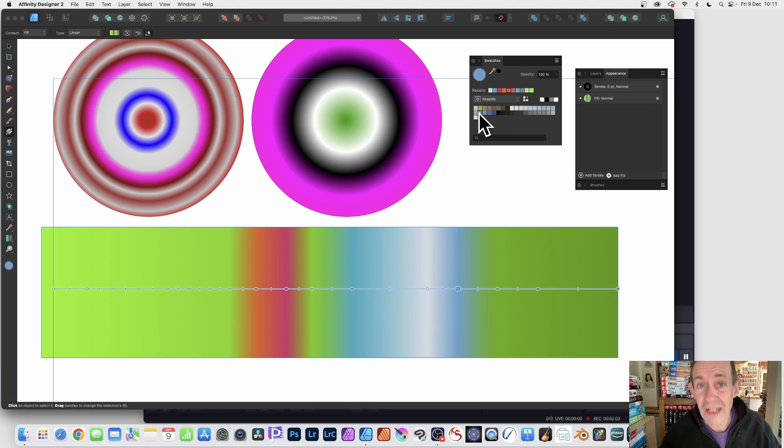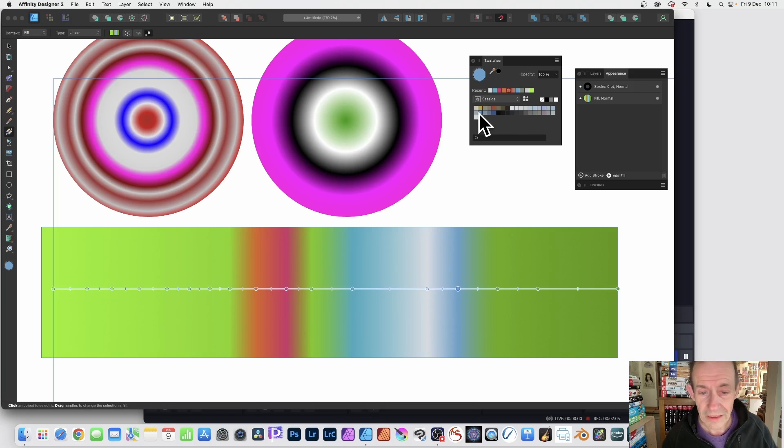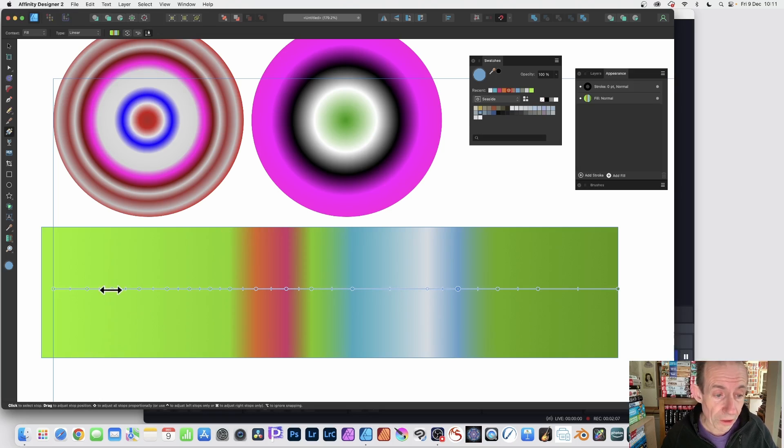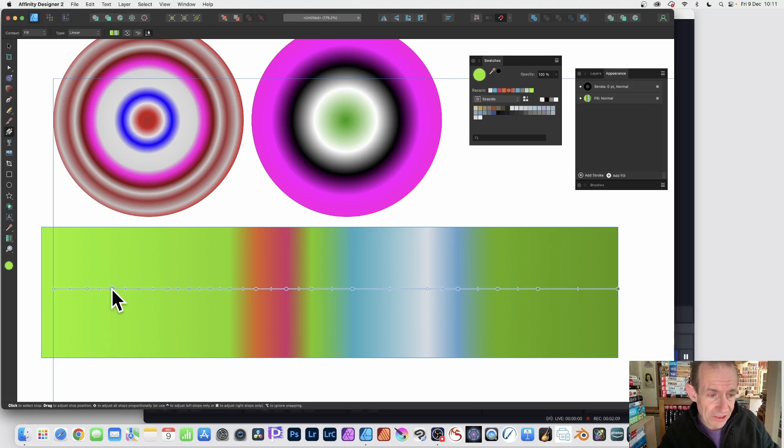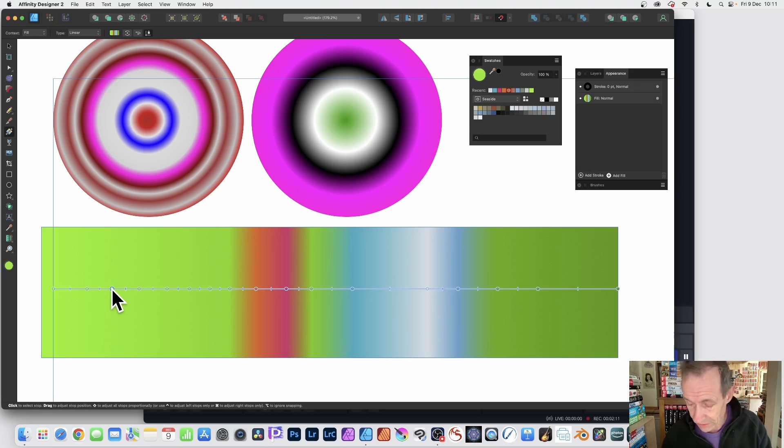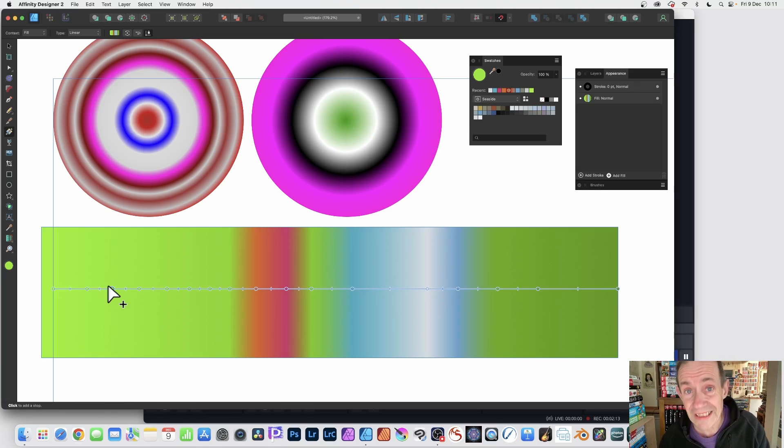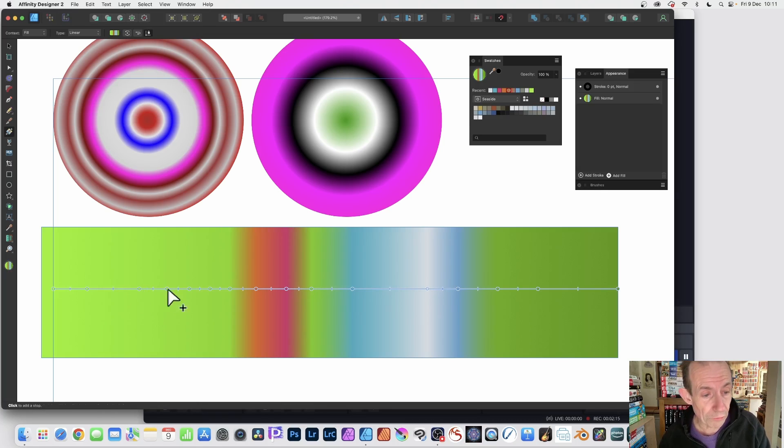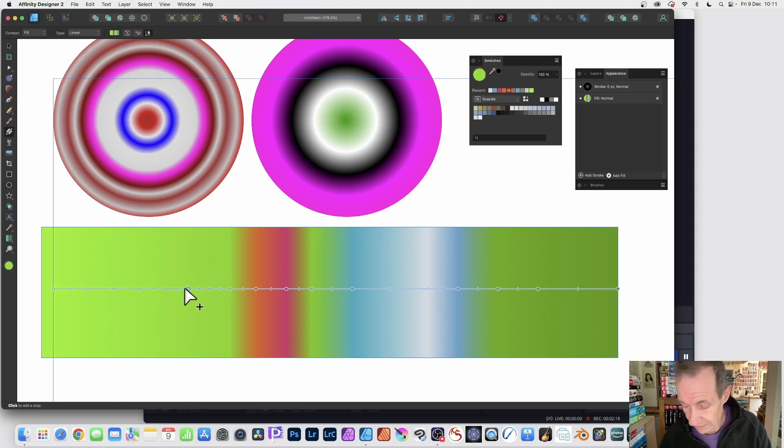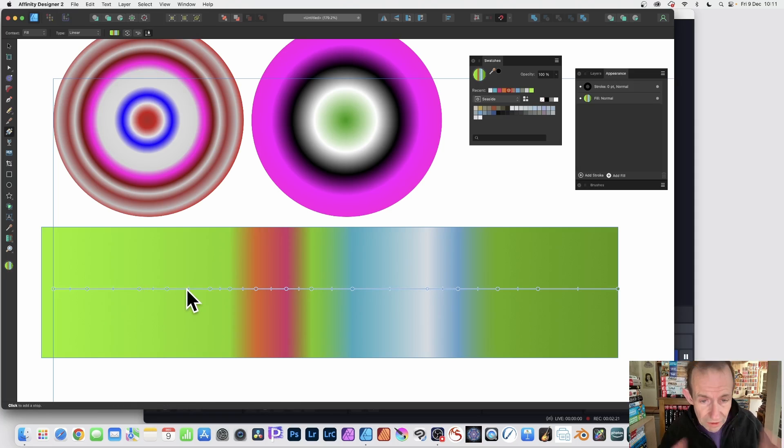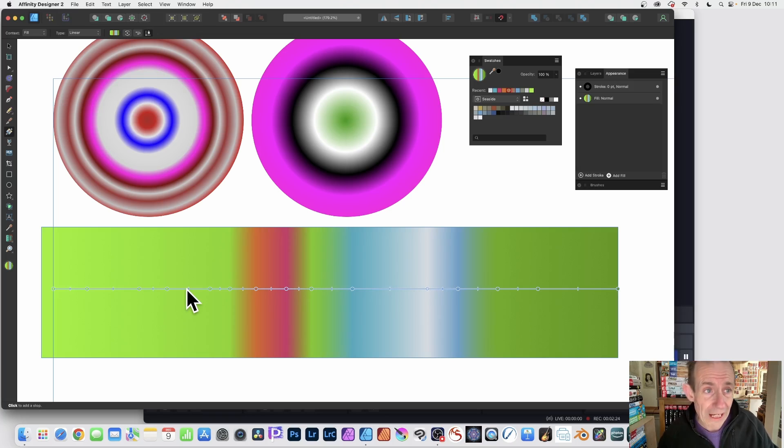You can do that obviously with all of these stops. You don't have to add all. If you suddenly add a stop you think you know what, I don't want that stop, you can always just press the delete key. So delete key and it will remove it. Go to this one and then delete key and it's gone. So once you've done that, you've added all your stops and you're really happy with your gradient.